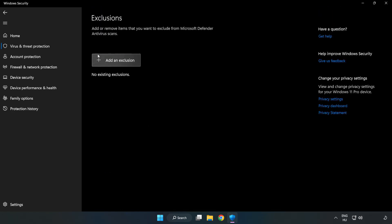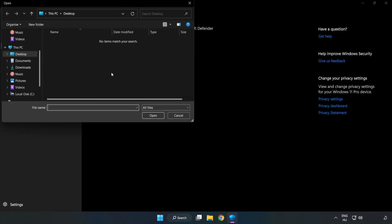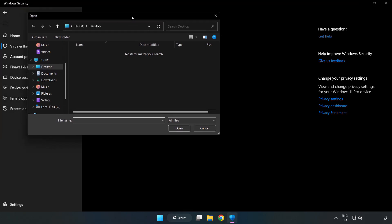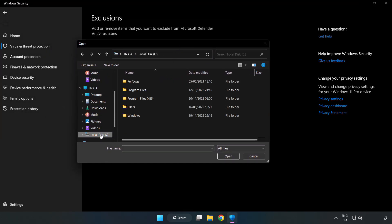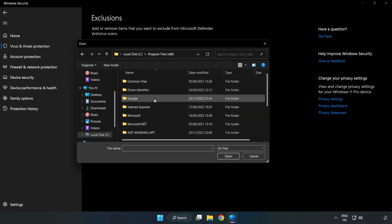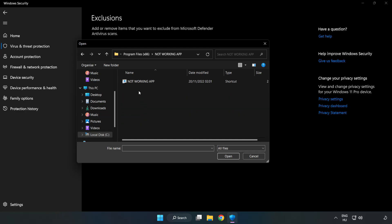Add an exclusion. Try file and folder. Find your not working application. Select and click open.